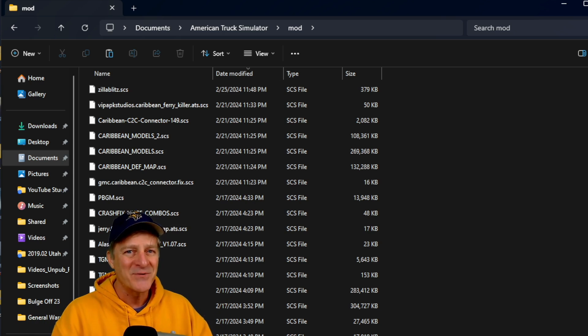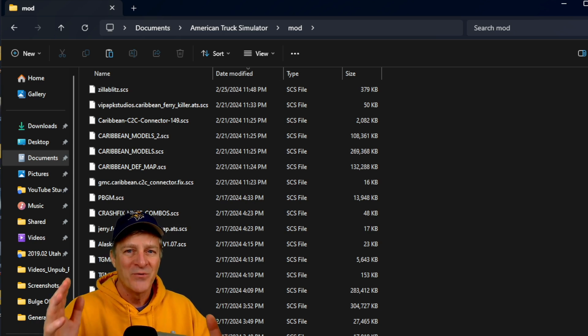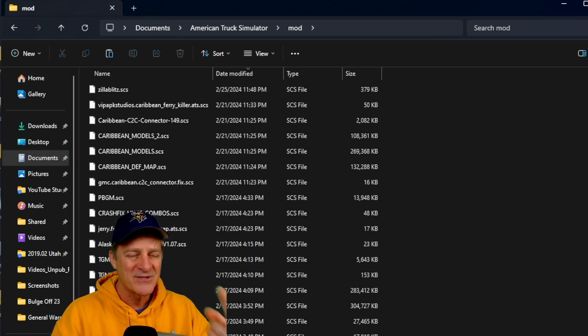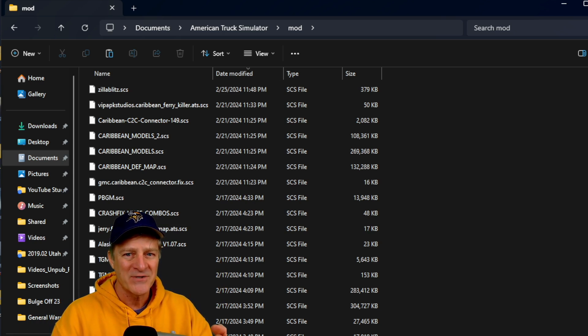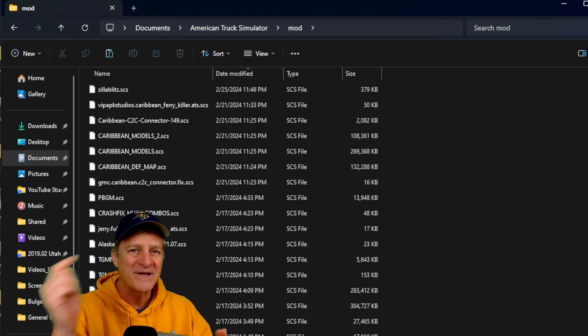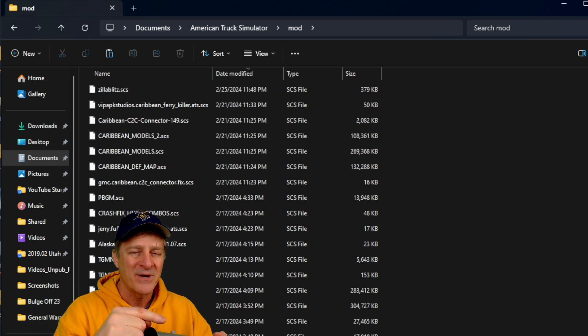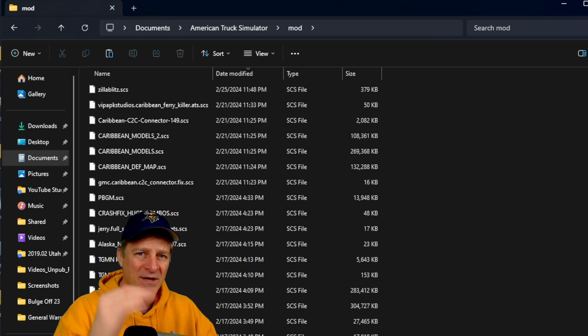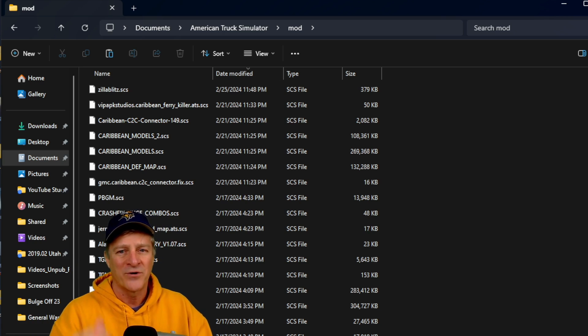We are done with step two. We've downloaded the file and installed it into American Truck Simulator. Now we need to go inside the game, activate the mod, and get it in the right load order. Let's move on to step three.